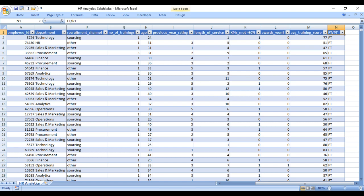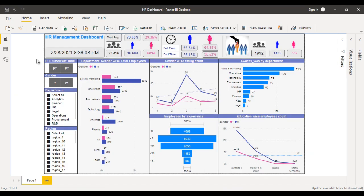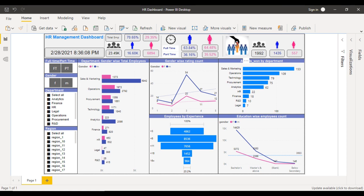By using that data we are going to create the dashboard. First of all, we are going to use a few images which you can download from Google. This one is for total employees — total employee headcount. You can search directly on Google and download it. Then this is for the male employee, this is for the female employee, and here you can see a clock image which you can also download. On the right side we will use a new hire image, and again total number of employees, then male and female images.